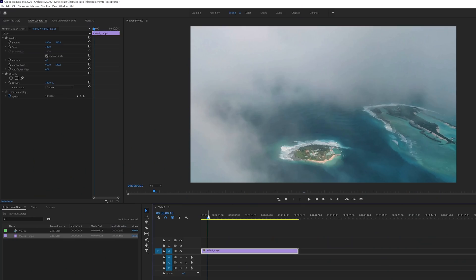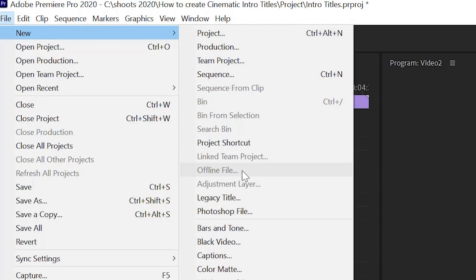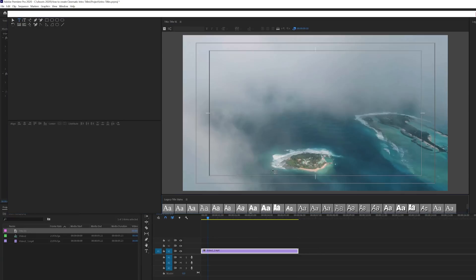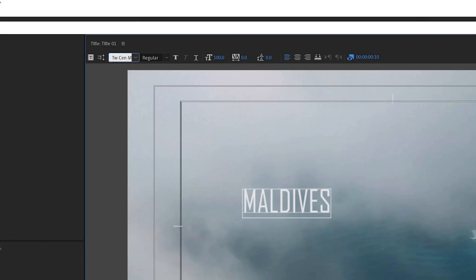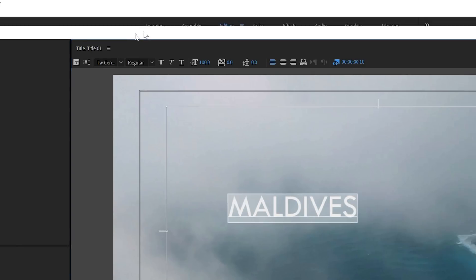Now let's go to Premiere Pro. I recently posted a video on Maldives — let me show you how I created that title. Go to File, then New Legacy Title, type in 'Maldives', and then select TW Sen MT. This is the font I used.